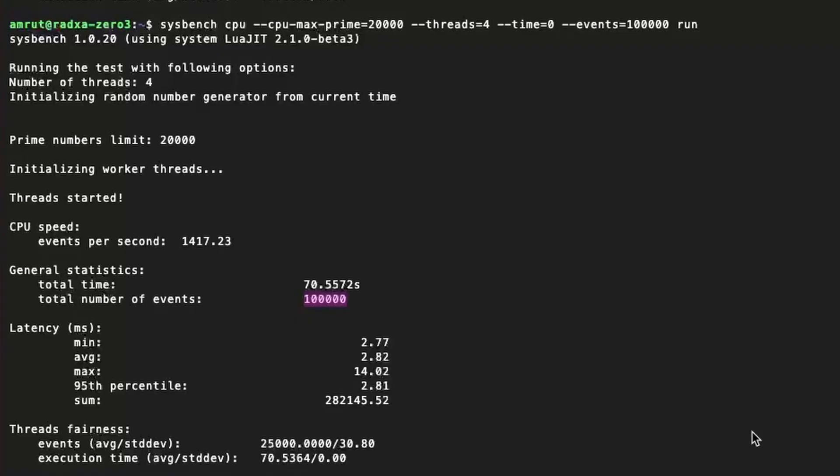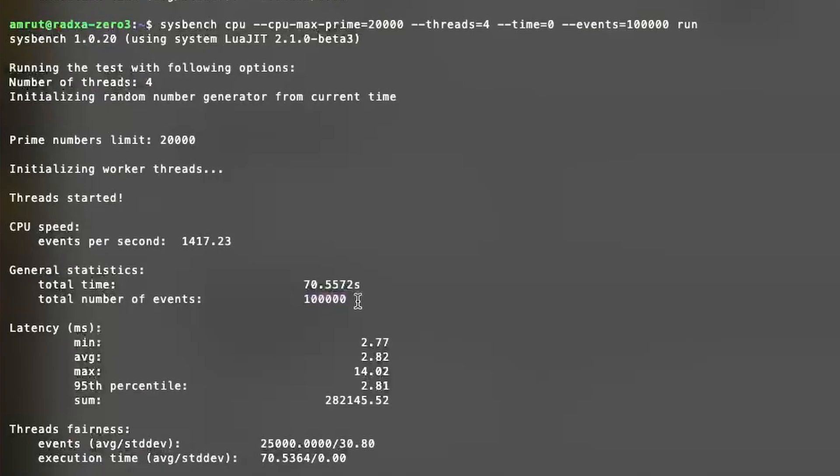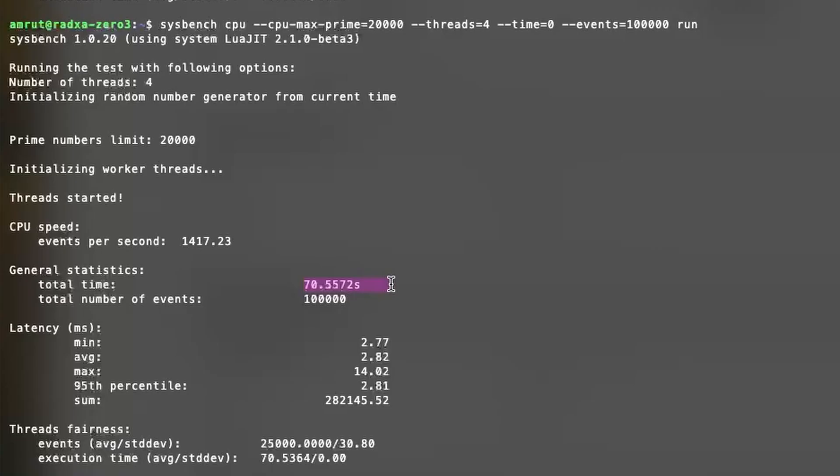I ran the Sysbench test and it calculated prime numbers up to 20,000 for every 100,000 requests in 70 seconds.